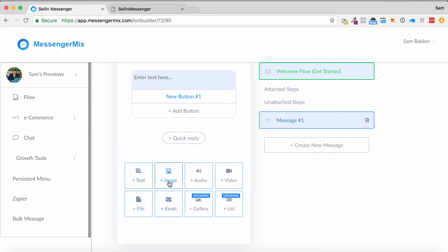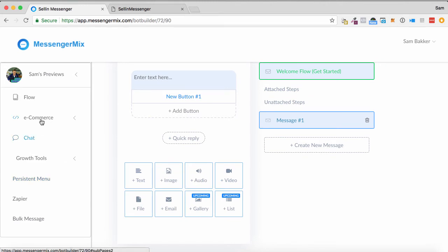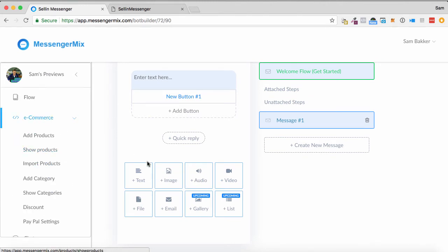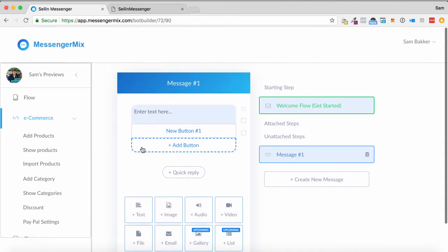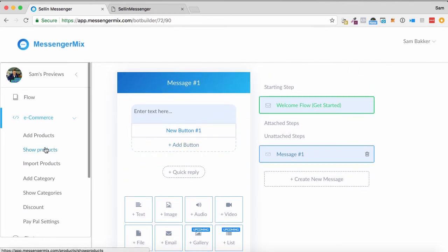As you can see down below as well, you can add in text, images, audio, video, files, email, or gallery and lists as well within the products. That is the sequence based on various triggers, various messages.